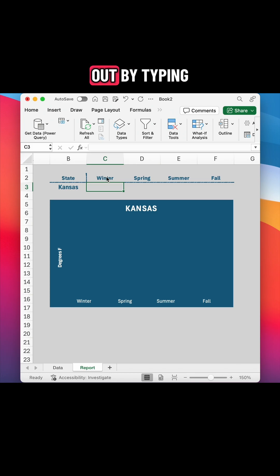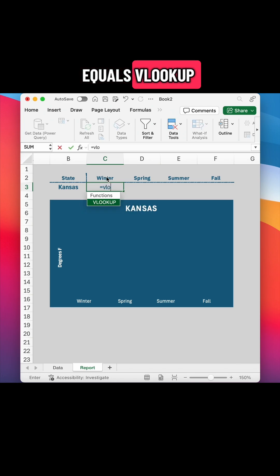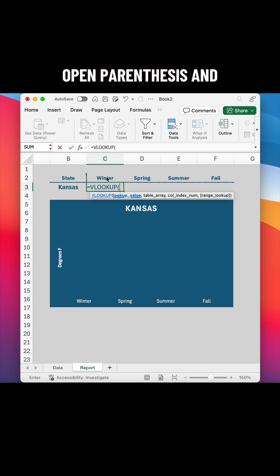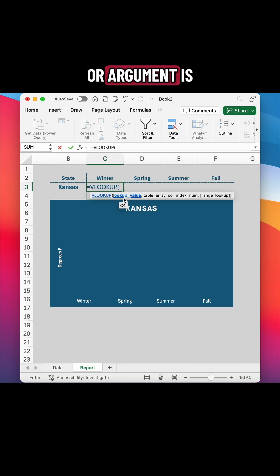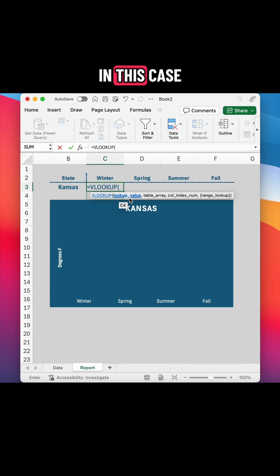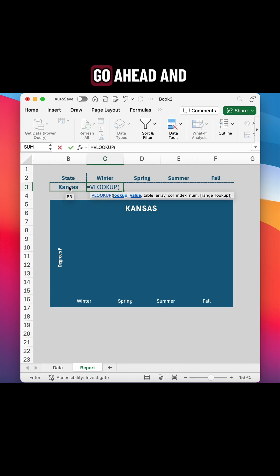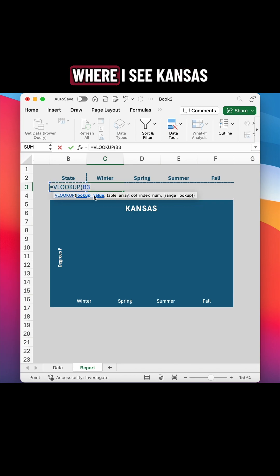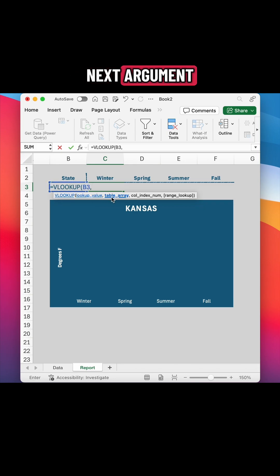So I'll start out by typing equals VLOOKUP open parentheses. And the first input or argument is lookup value. That's the value we want to match. In this case, we're matching Kansas. So I'm going to go ahead and select the cell where I see Kansas now add a comma to move on to the next argument.